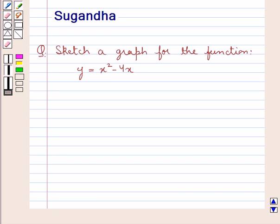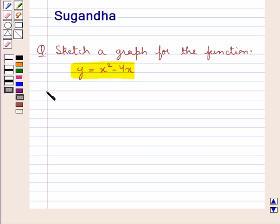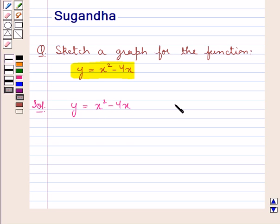Hello and welcome to the session. In this session we discuss the following question: sketch a graph for the function y = x² − 4x. Let's proceed with the solution. The function given to us is y = x² − 4x. Let this be equation 1. Now we have to sketch a graph for this function. For this we will follow certain steps.